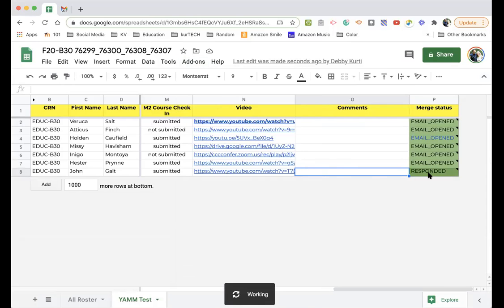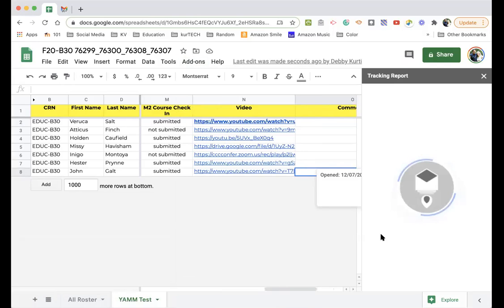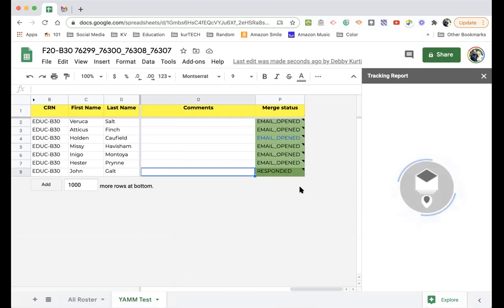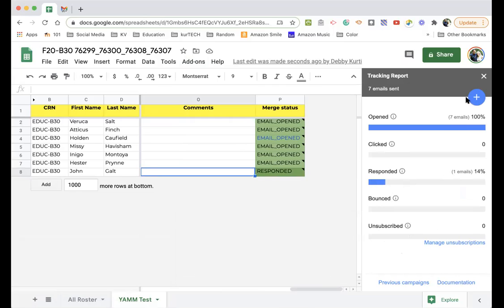So when I send that, if I refresh the tracking report, let me add on. Oh, see, it's already showing down there responded. Thank you, John Galt. Who is John Galt, by the way? Anyhow, showing that he responded. It'll show anything that bounced, all kinds of different details. It's pretty nifty. I like it.